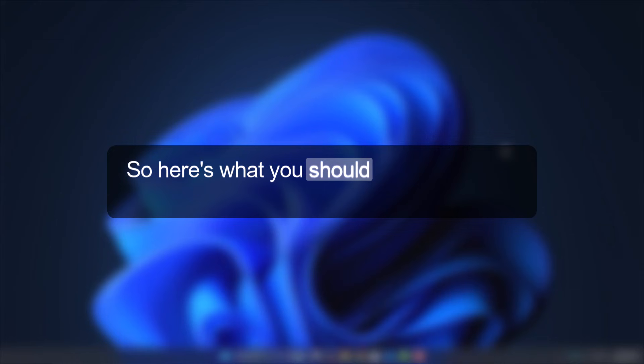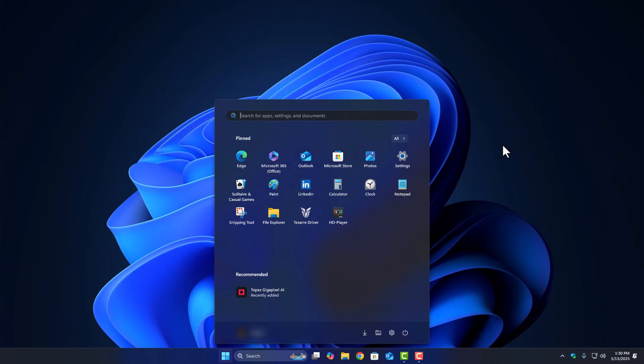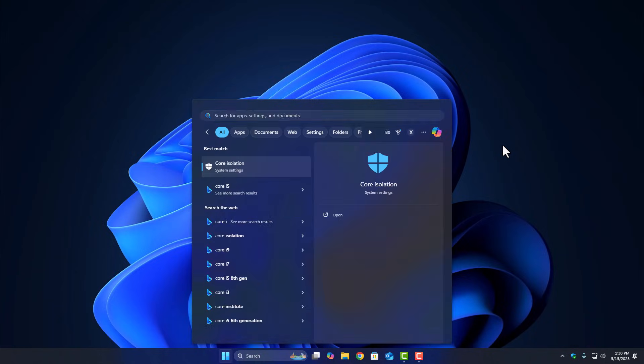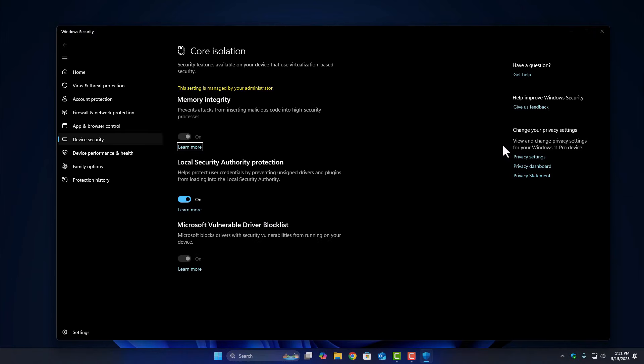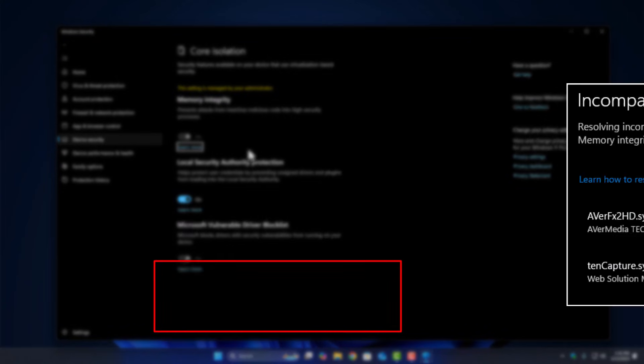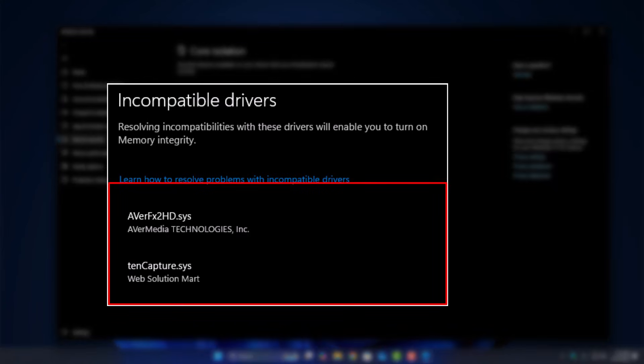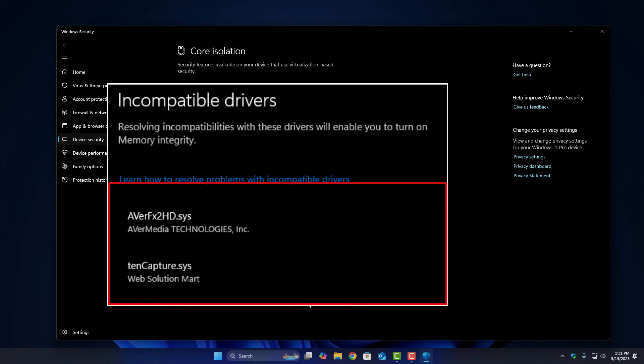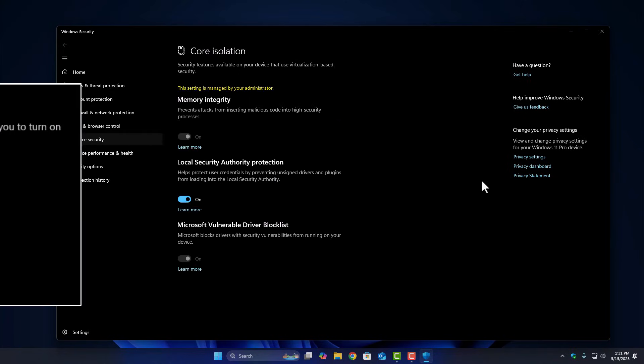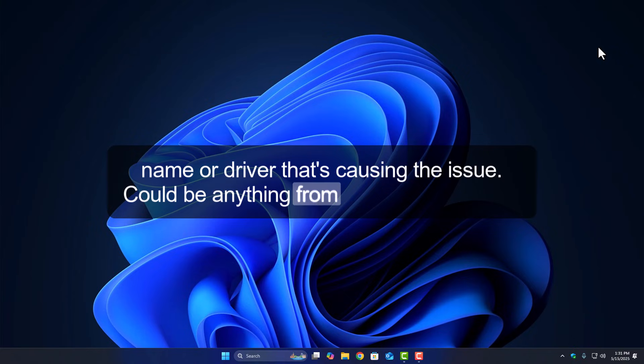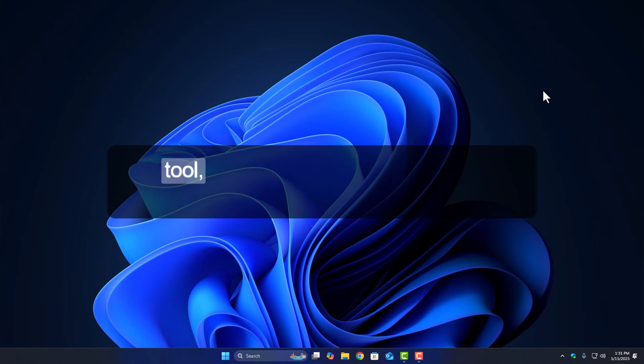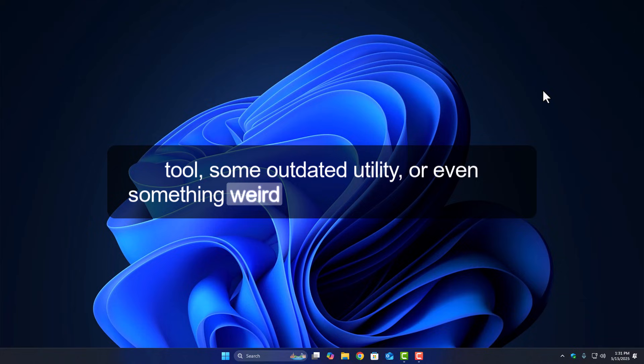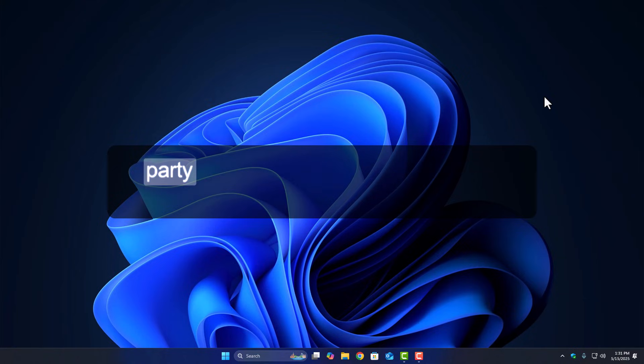Here's what you should do. Open Start, type Core Isolation, and open it. Look under Memory Integrity. If it's turned off and there's a warning about incompatible drivers, click on Review Incompatible Drivers. Scroll down, and you'll see the actual file name or driver that's causing the issue. Could be anything, from an old virtualization tool, some outdated utility, or even something weird like a game mod or third-party system tool.